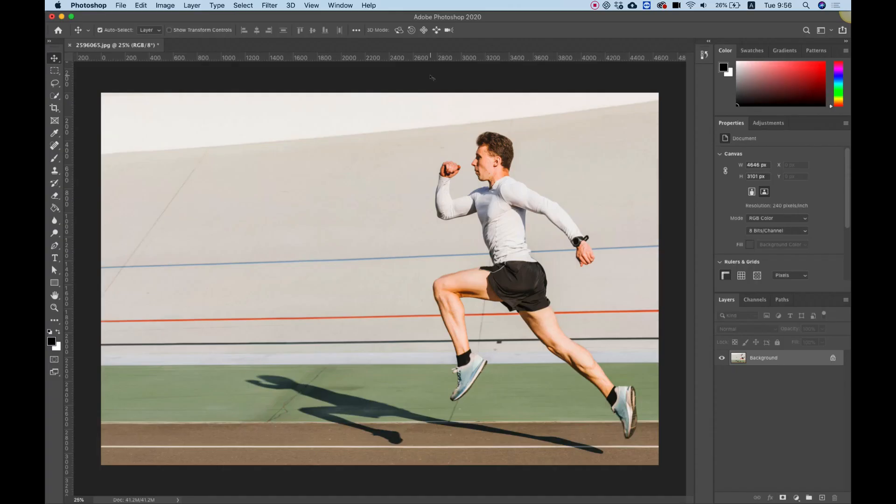To start using Puppet Warp, the first thing you need to do is isolate your image. You can do this manually or by any technique you want. I'm going to show you a quick hack in the properties panel.